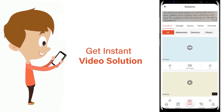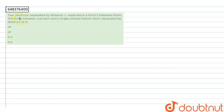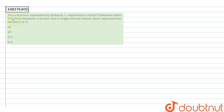This question: two electrons separated by a distance r experience a force F between them. The force between the proton and singly ionized helium atom separated by a distance 2r is to be found. So first, the two electrons are separated by a distance r.